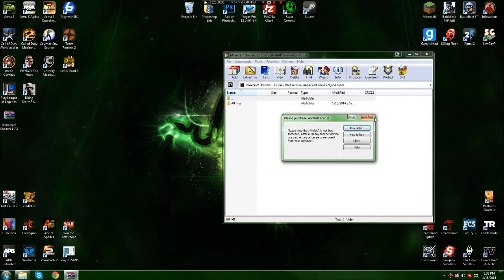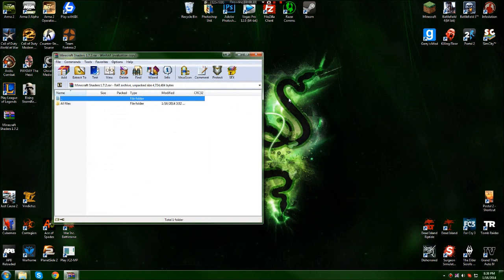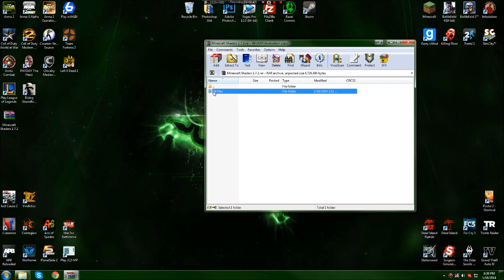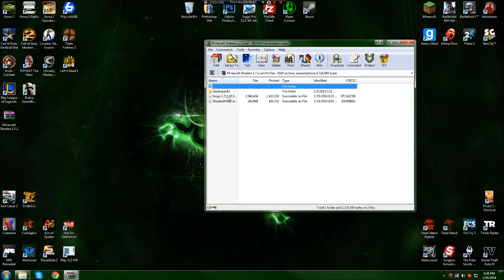The zipped file should have a folder saying 'all files' - just click into that. Then you should have three files in it: a shader pack folder, Forge jar, and a shaders jar.